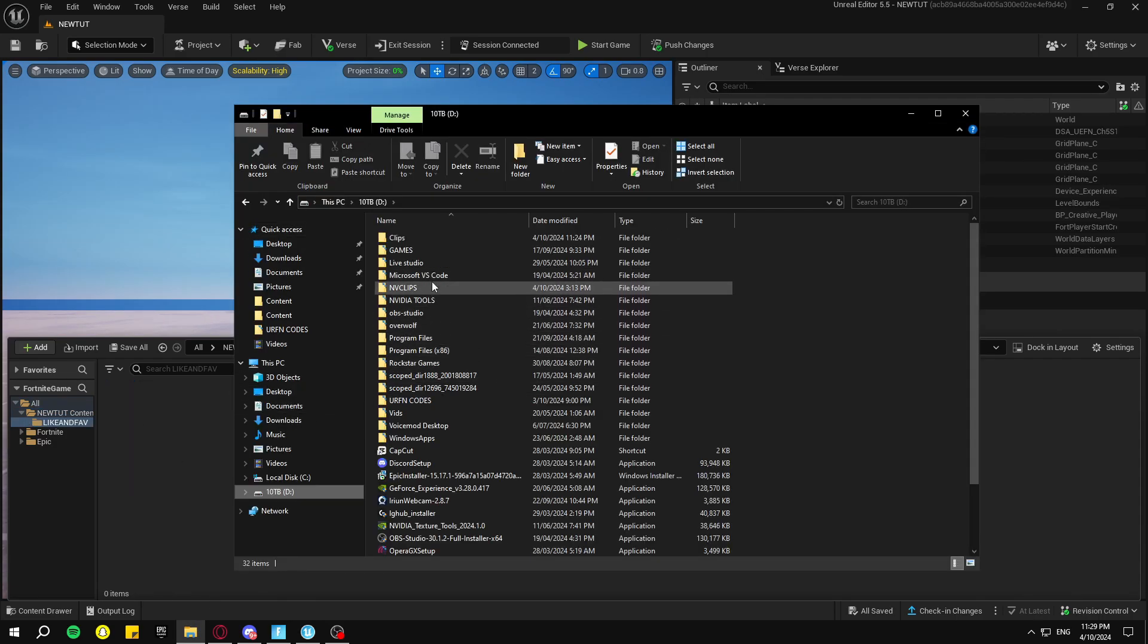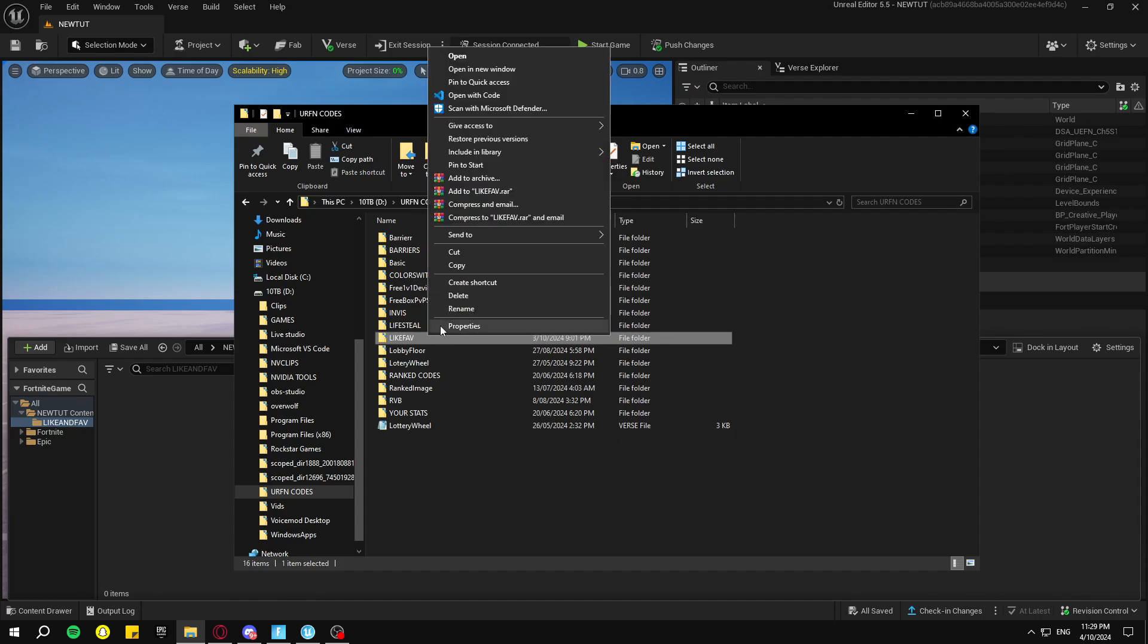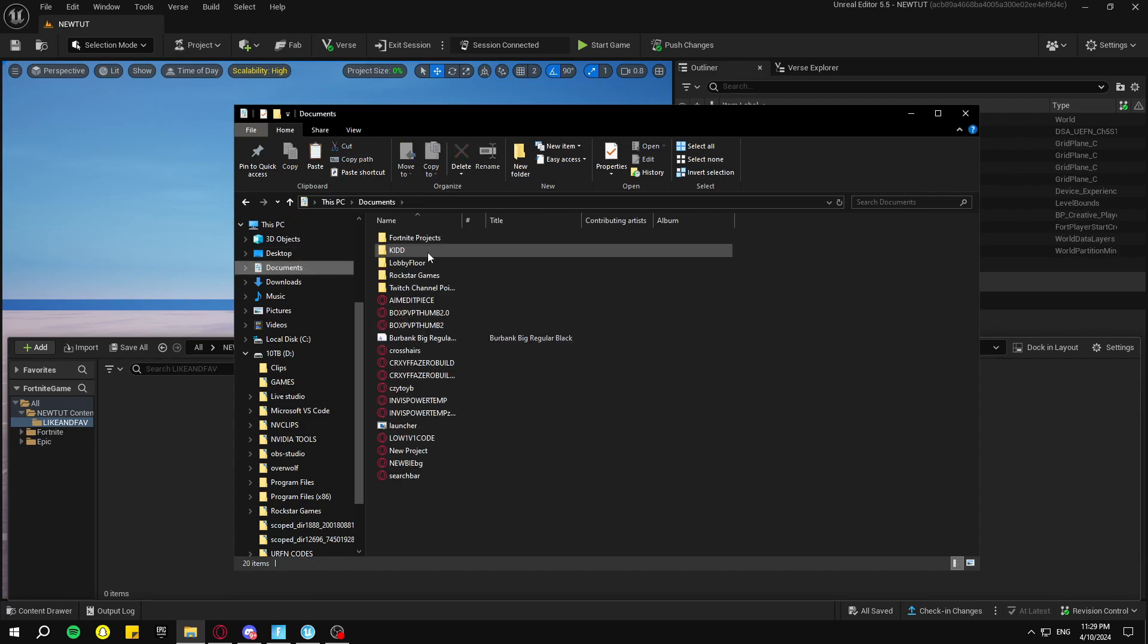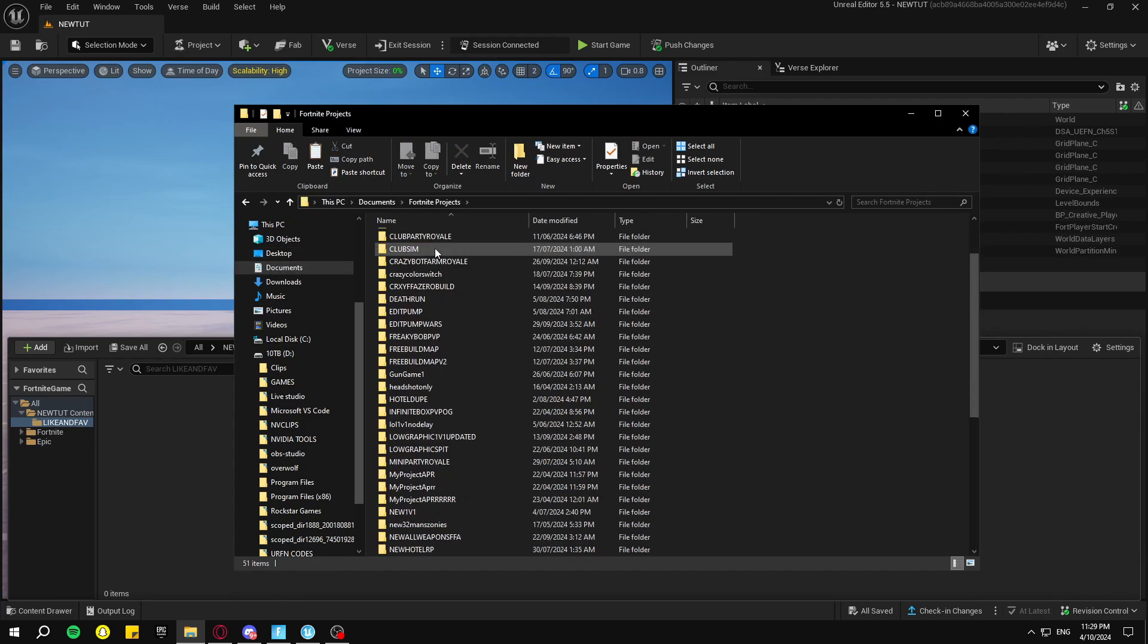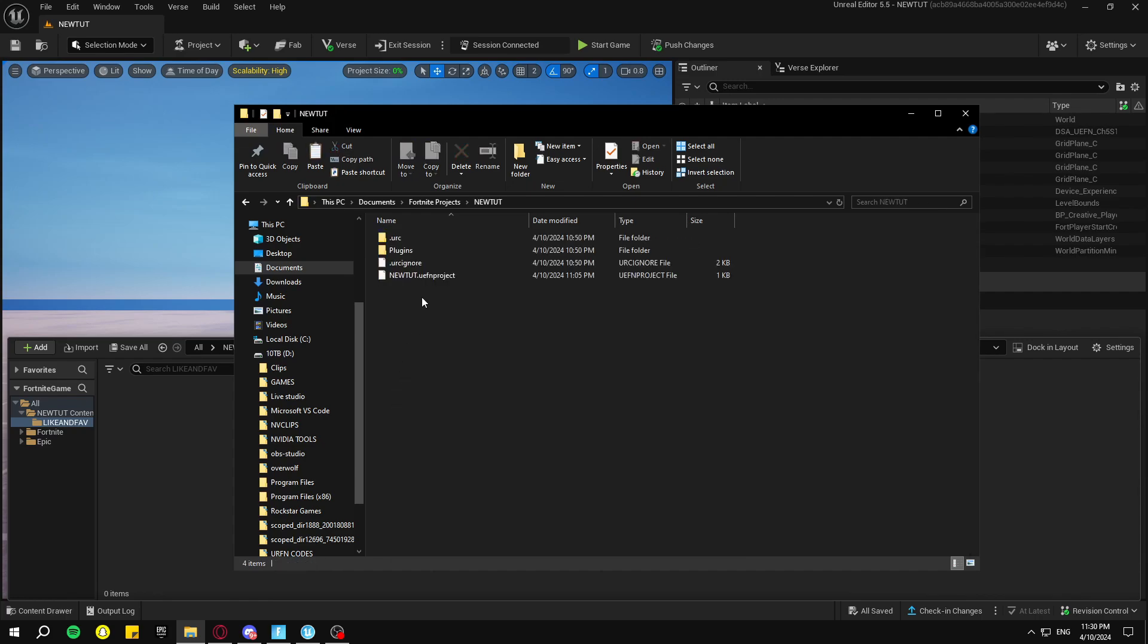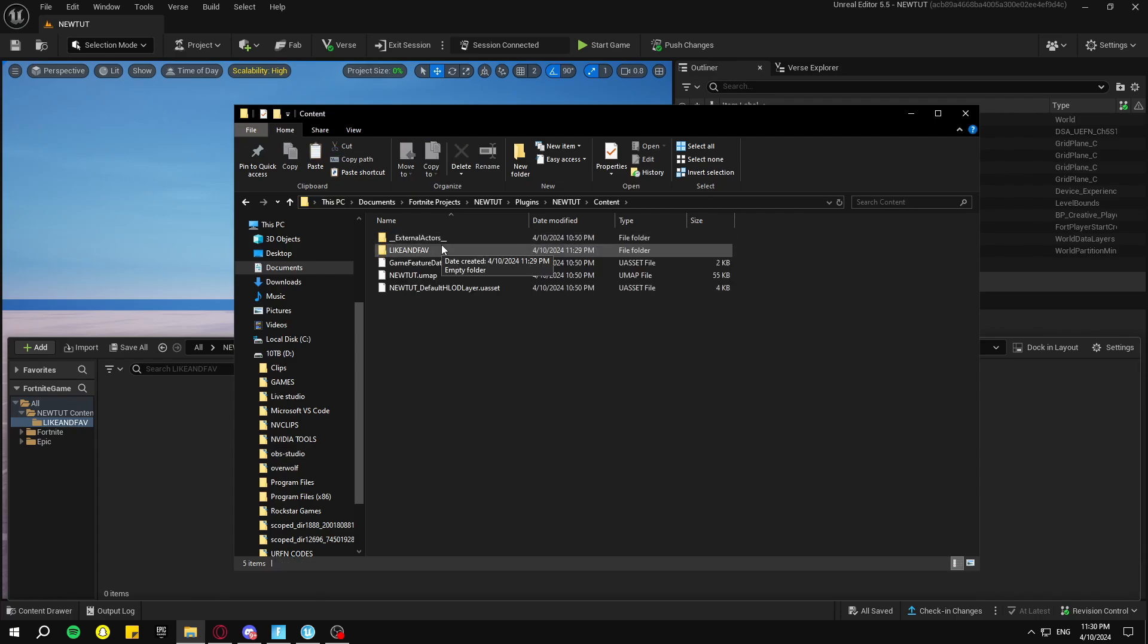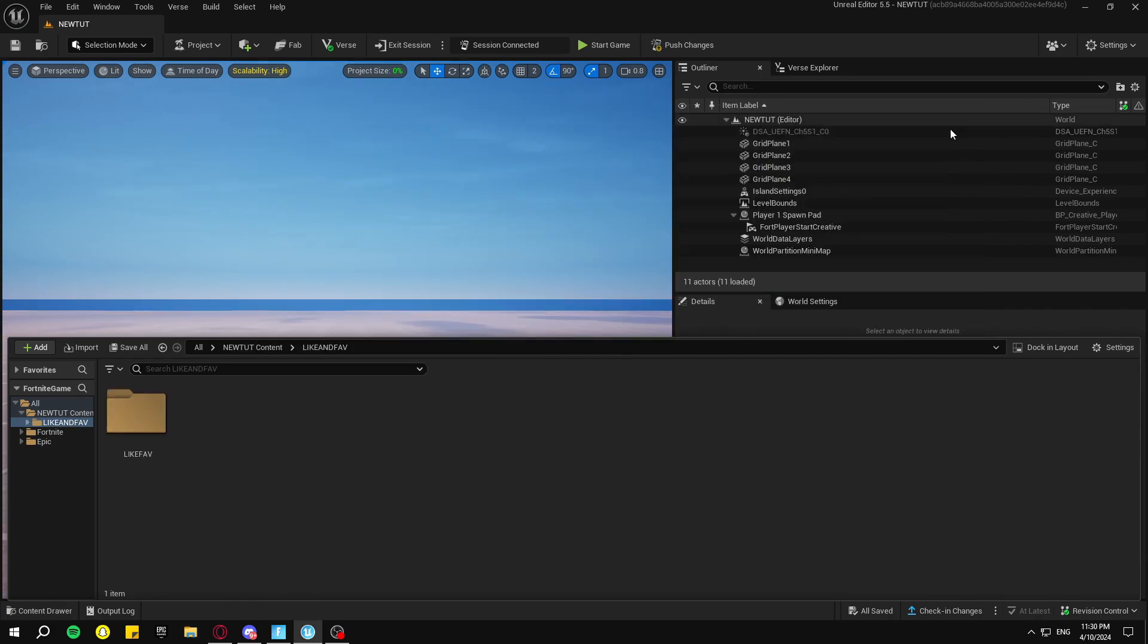Then go to your files and then go to your like and favorite folder. Mine's right here. Right-click on that, copy, go to your Documents, Unreal Projects, then click on your project. My project is called New Tutorial, Plugins, New Tutorial, Content, Like and Fave.